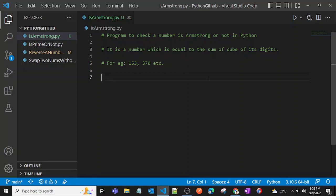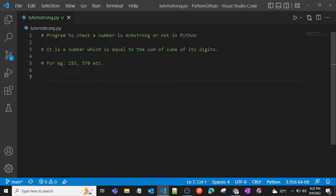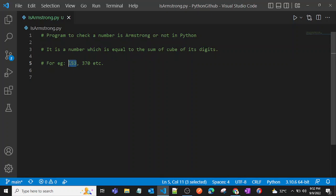Hey Python programmers, in this video I'm going to explain a program to check whether a given number is an Armstrong or not. A number is Armstrong when the cube of all the digits of that particular number is equal to, and when we sum that up, it will be equal to the given number.